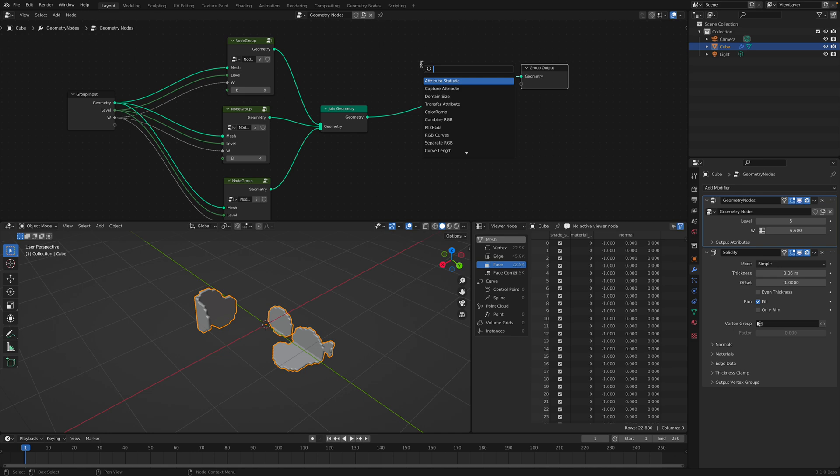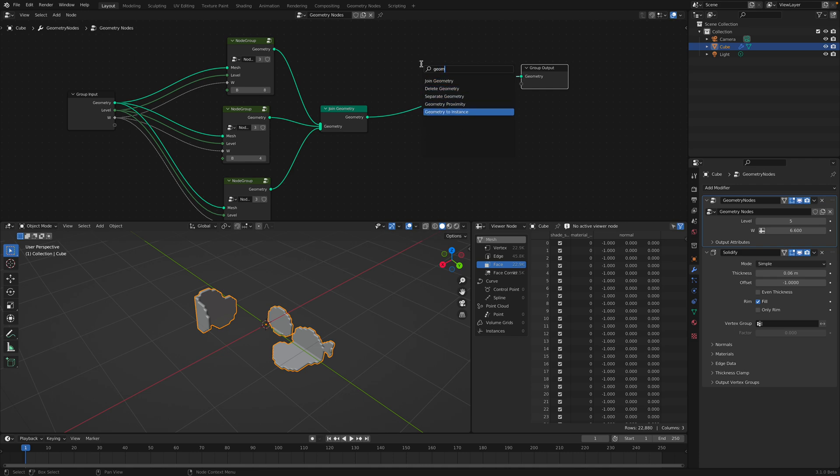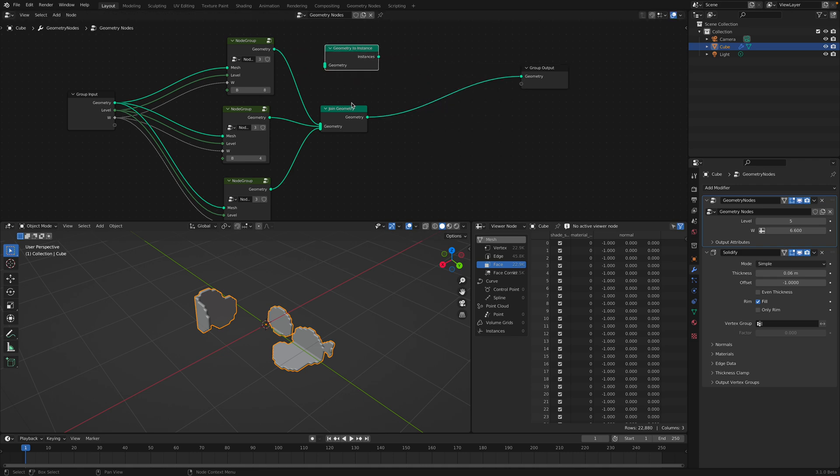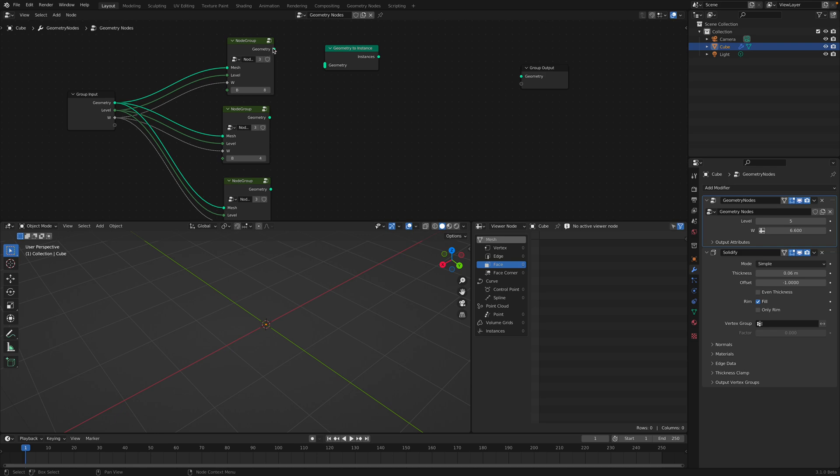And then I simply instance it. Join geometry instance. Geometry to instance. I suppose to use this geometry to instance. So we have three different variants.